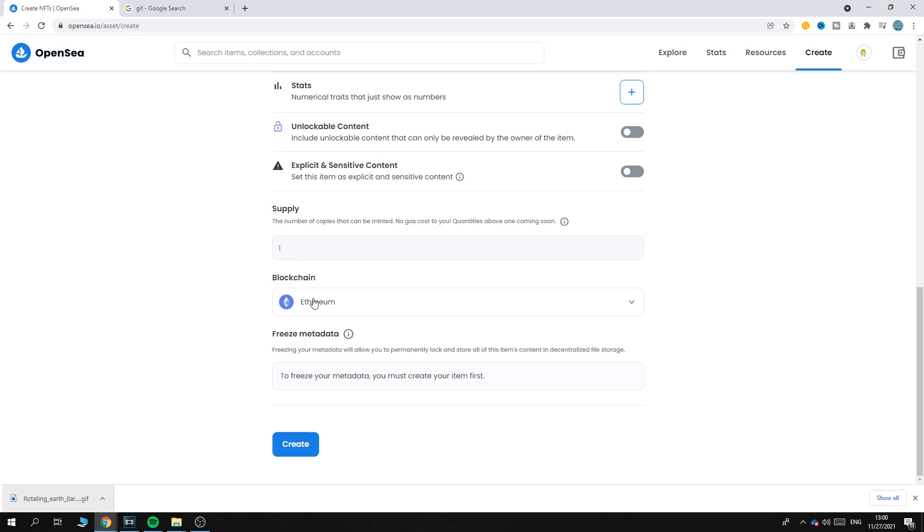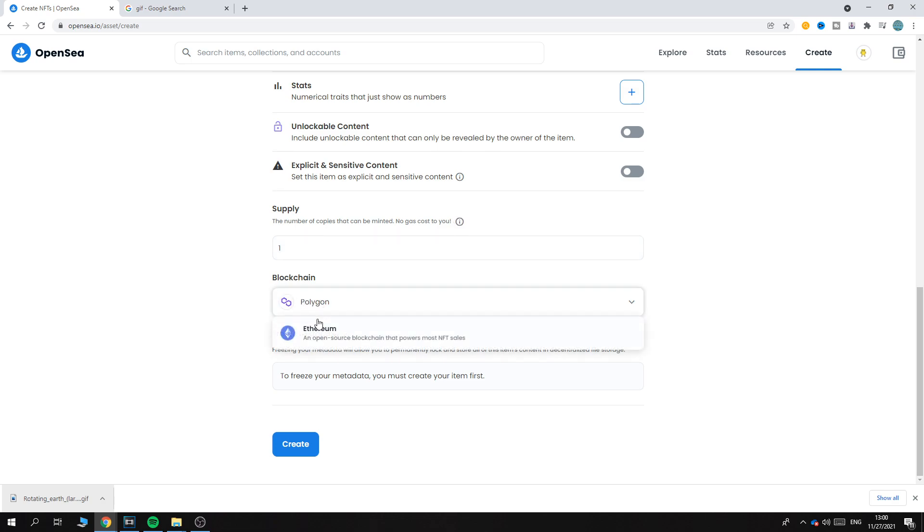And then the Blockchain - this is quite important. We can put it on Ethereum or Polygon. Polygon does allow more than one to add, so as you can see you can add more copies, for example 1,000. On Ethereum you can only have one.